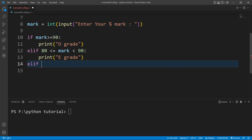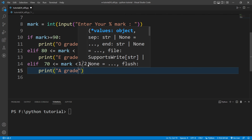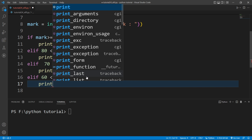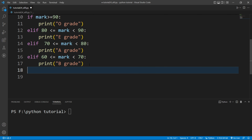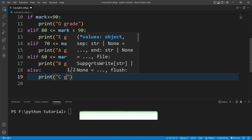Similarly I will write another elif: if the mark is between 70 to 80 — that is less than 80 and greater than or equal to 70 — then I will print A grade. And another elif: if the mark is less than 70 and greater than or equal to 60, then I will print B grade. And at last I will write else, where in any other scenario I will print C grade.